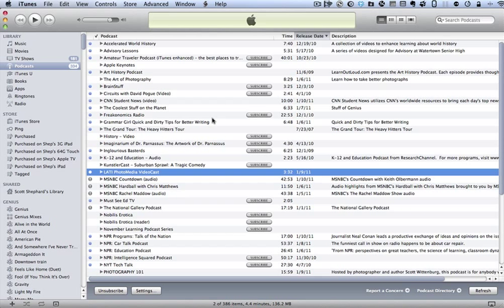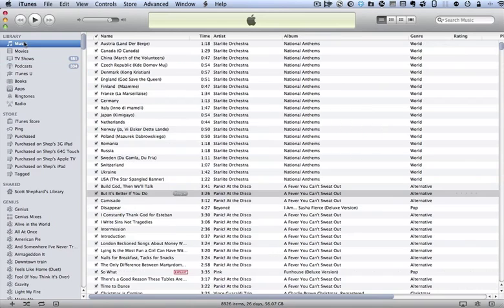Assuming you've already subscribed to the podcast that you're interested in, there are just a few things that you might want to know. For one, if you look at, well, by default, you'll see your music view.